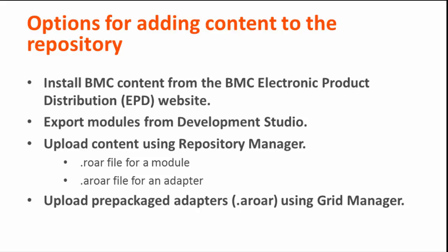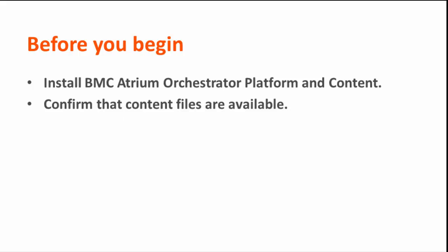You can also upload a prepackaged adapter using Grid Manager. In this video, I will demonstrate the last two methods of uploading content to the repository.